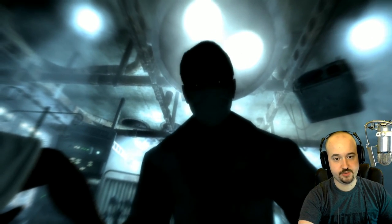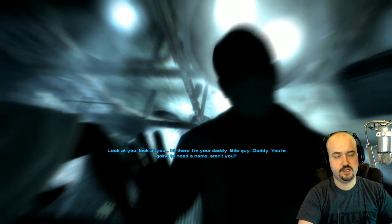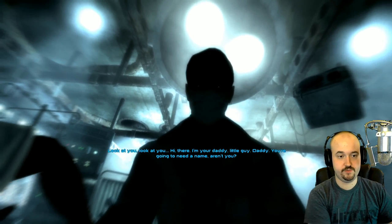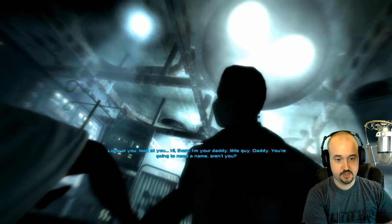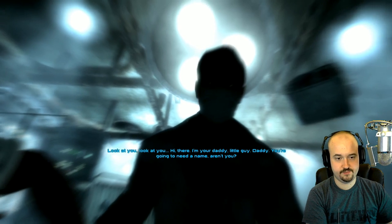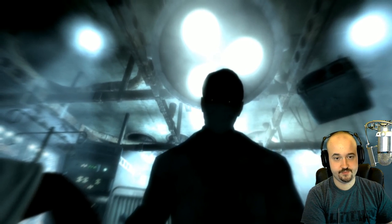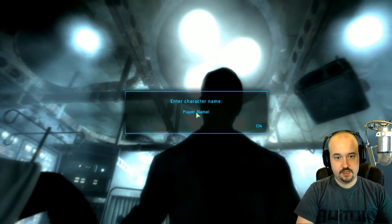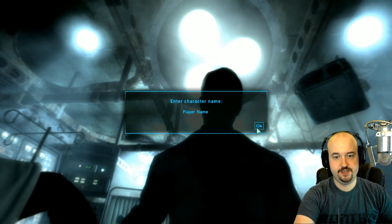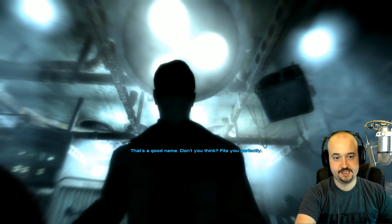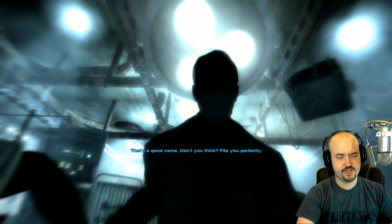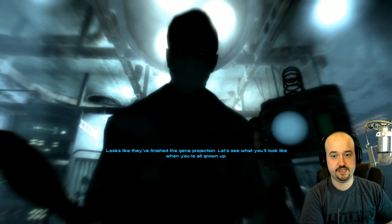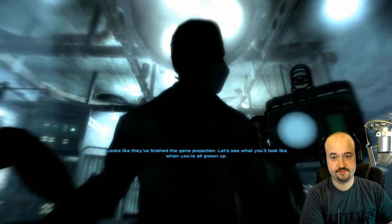Once you select all the character options, the Alternate Start mod should kick in, allowing you to skip Vault 101 if you've done it many times already. You'll need to pick a name — 'Player' is fine for testing. Then you can adjust your character's appearance with the default options since we're just testing.